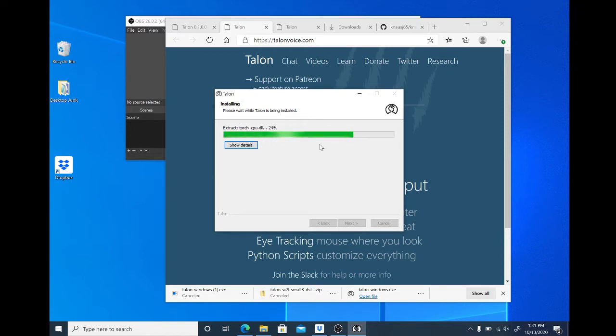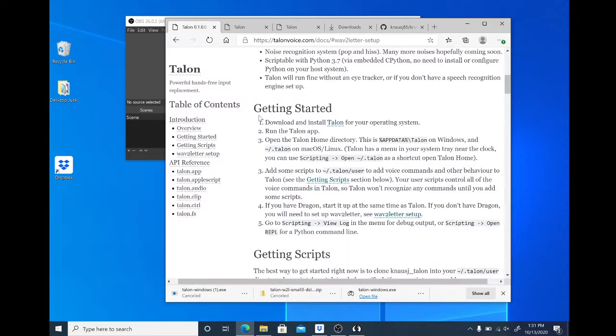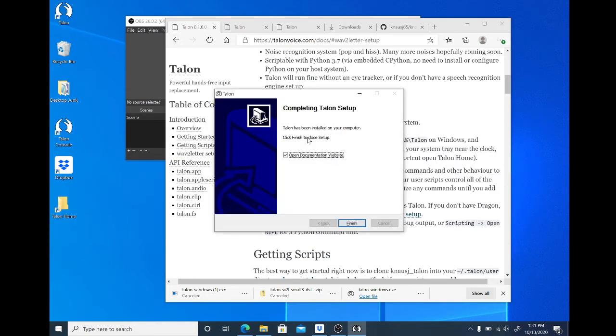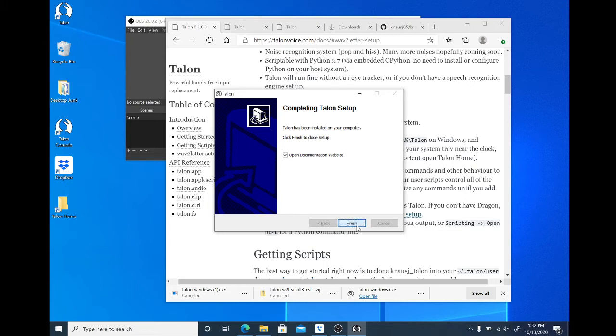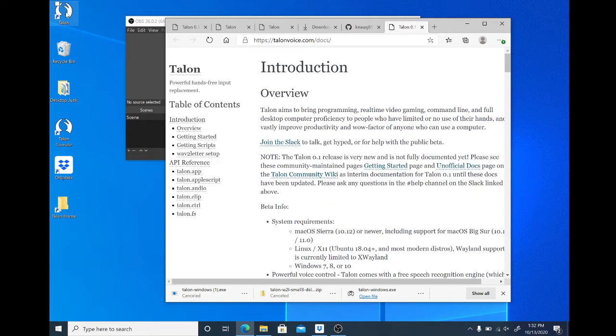While that's installing, let's take a look at step two. Run the Talon app. Alright, Talon has been installed on your computer. Click finish. We will click finish. And here's this new pair of shortcuts on my desktop. I want to open Talon.